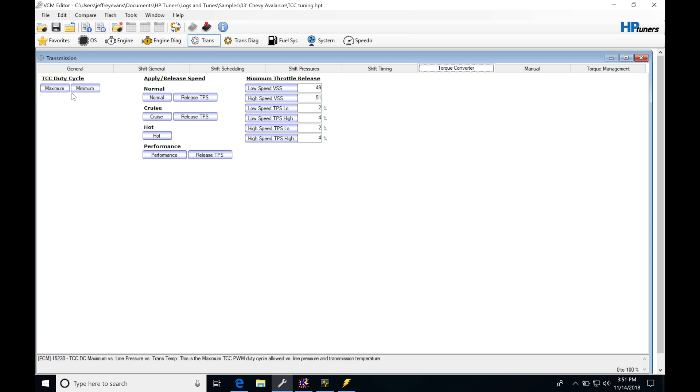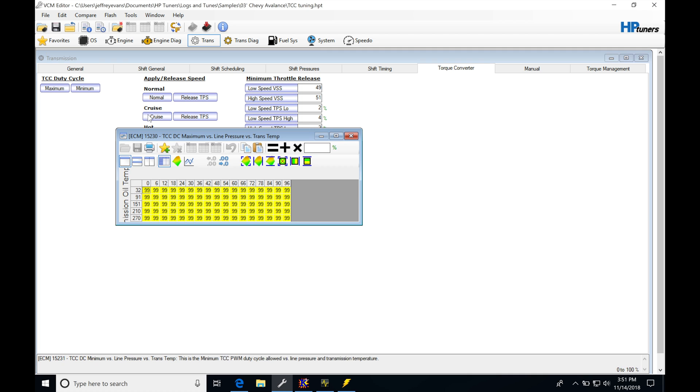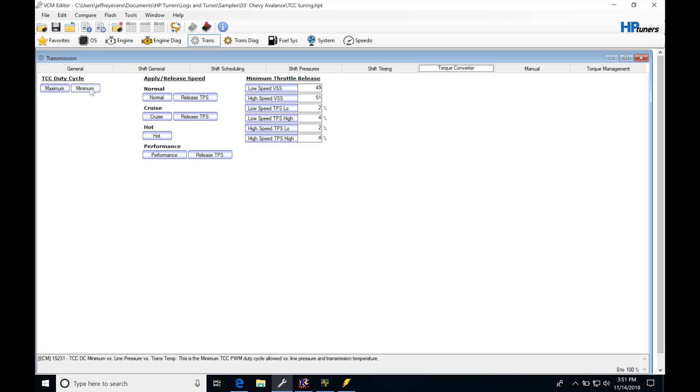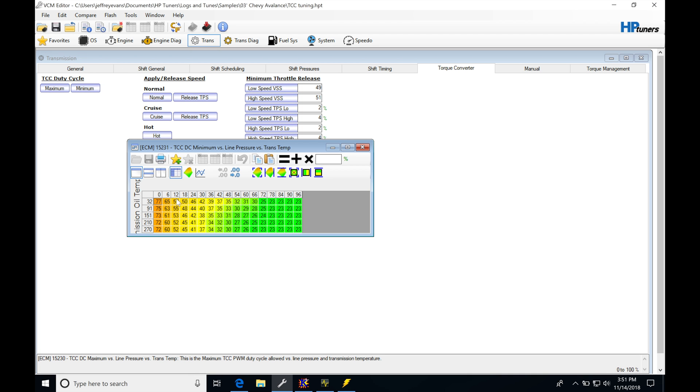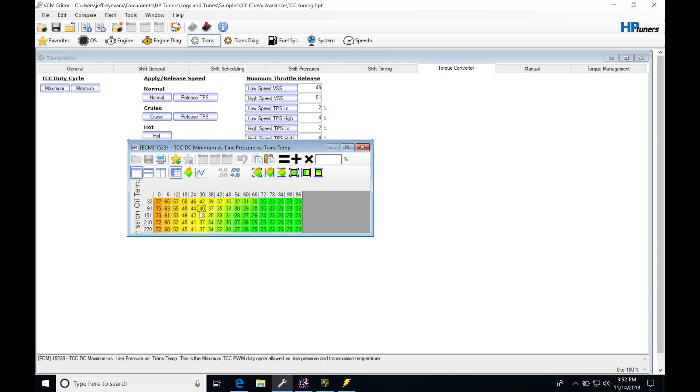If we jump into the table and look at our minimum table, the maximum table will just be what it is. It's going to be sourcing a value somewhere in here, and then depending on what our line pressure request is here, it's going to be sourcing the pulse width modulated percent from this table.